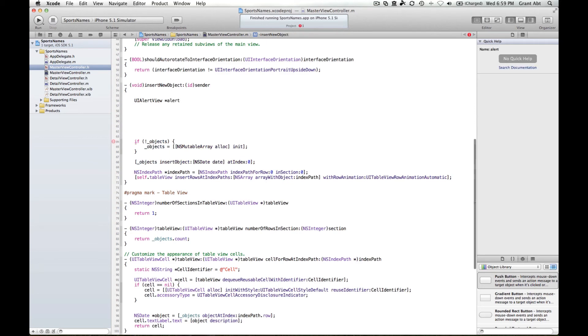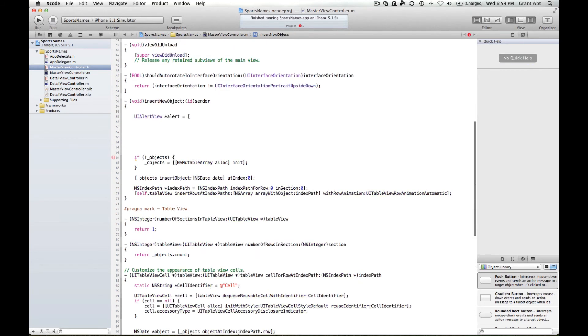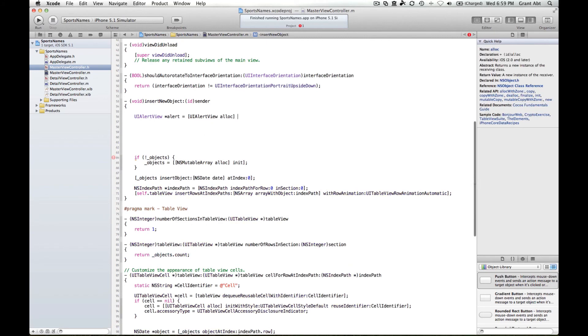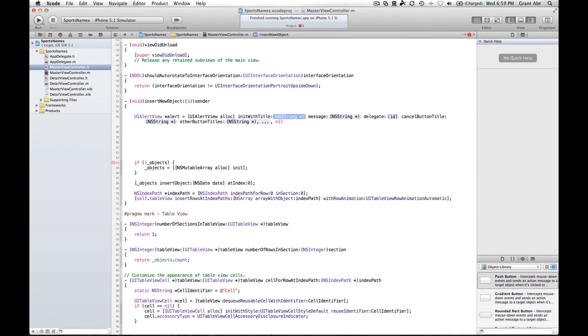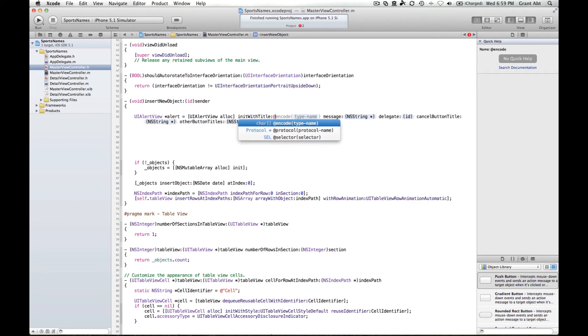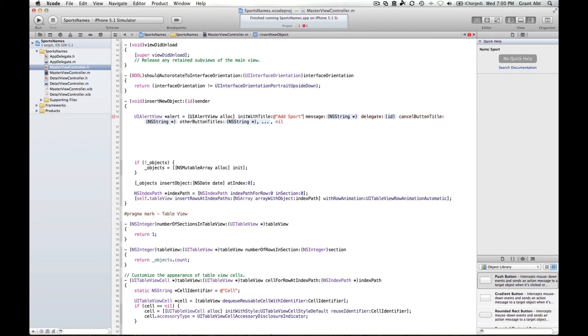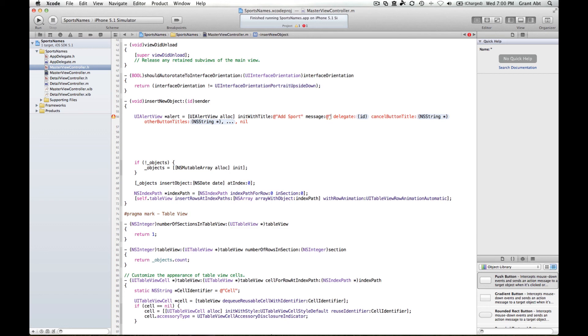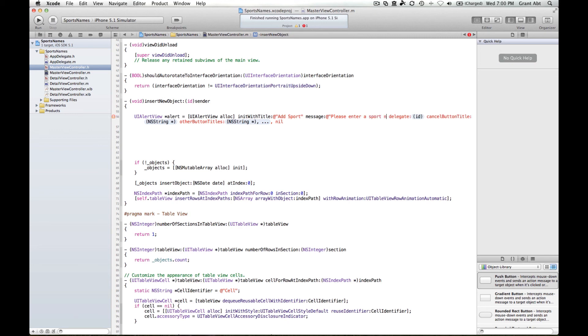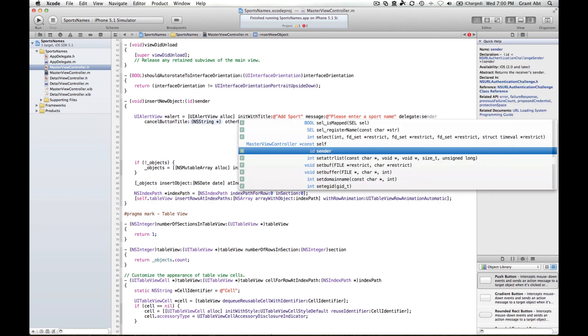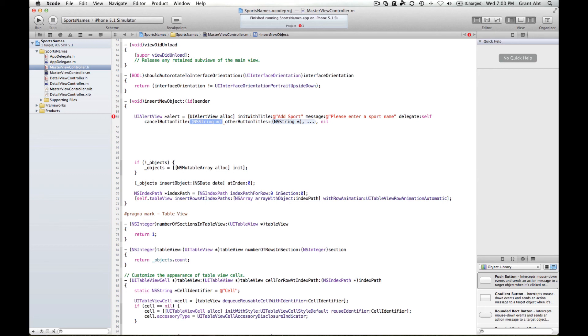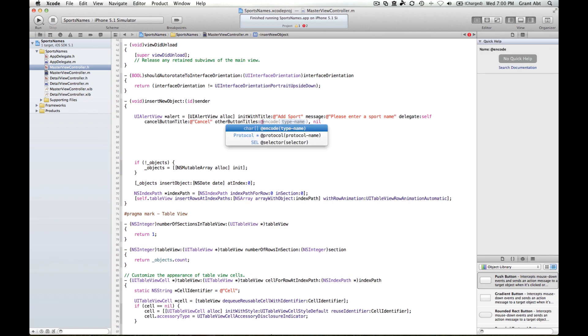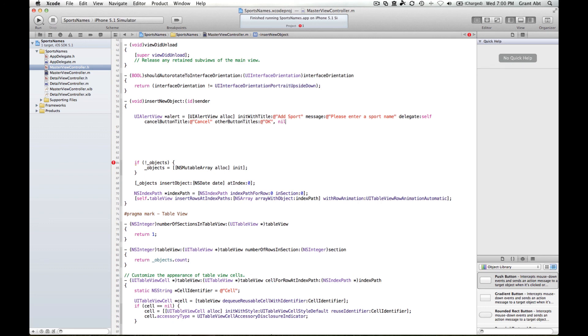We'll call alert equals UI alert view alloc init with title message, etc. Our title of the alert view needs to be a string, so we can say add sport. The message is a string as well: please enter a sport name. The delegate is self, cancel button title will be cancel, other button titles will be enter. Close off the method and semicolon.